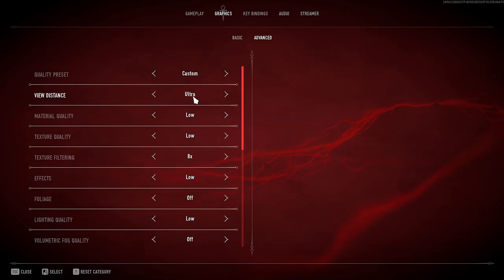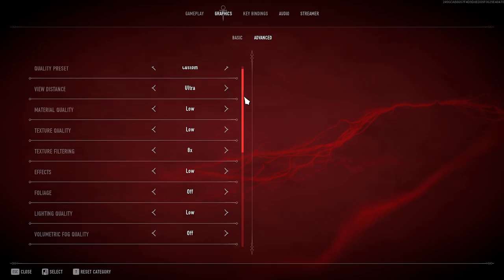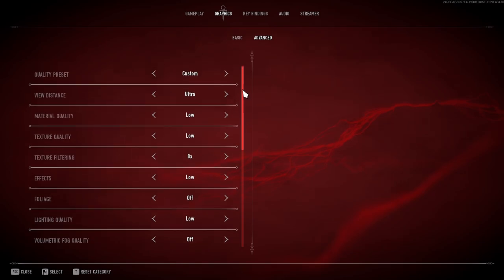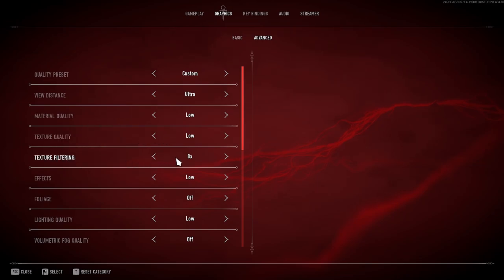Everything else for the most part is low. I'm going to go down the line, still, but like material quality low, texture quality low, texture filtering I have on eight, effects is low, foliage is low, lighting quality low.